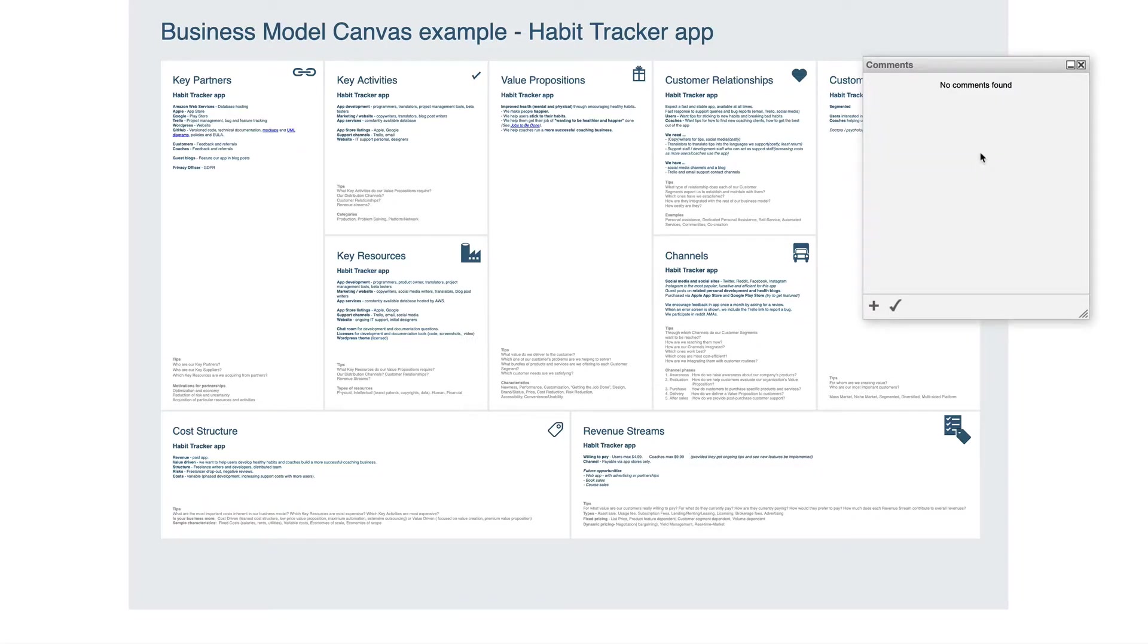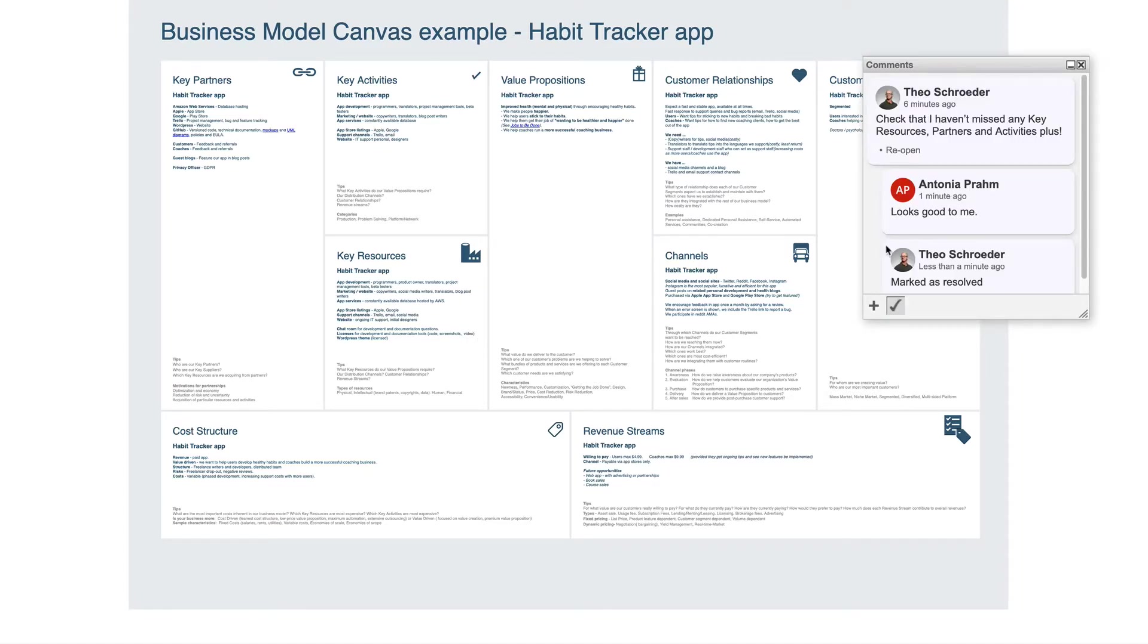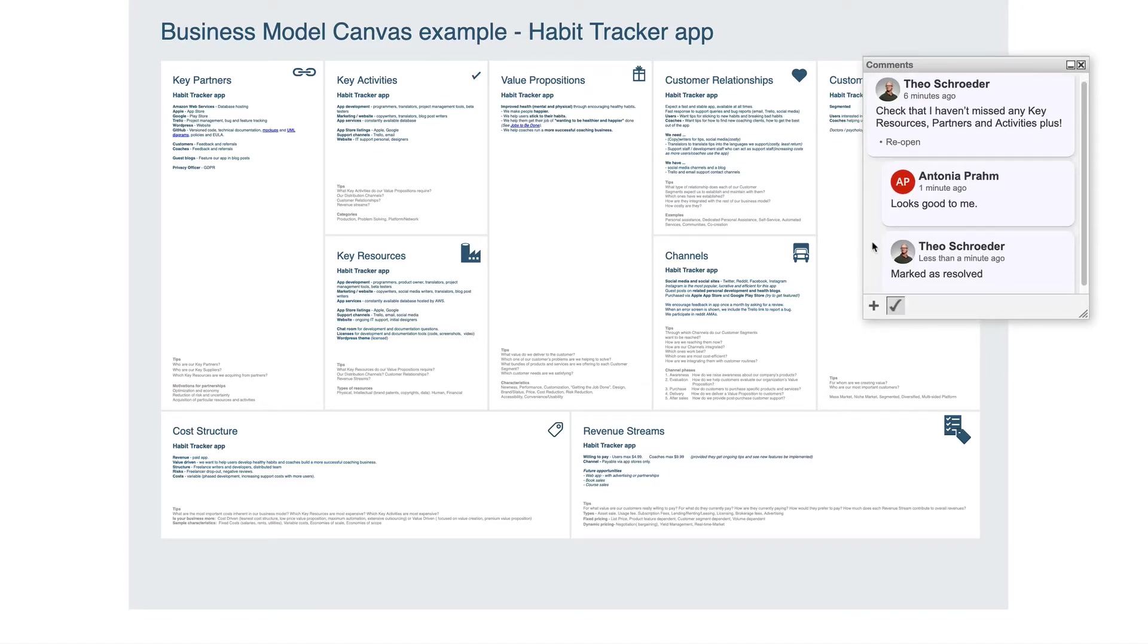By default, only open comments are displayed. To see all comments, including the resolved comments, click on the small tick icon in the comment pop-up dialog.